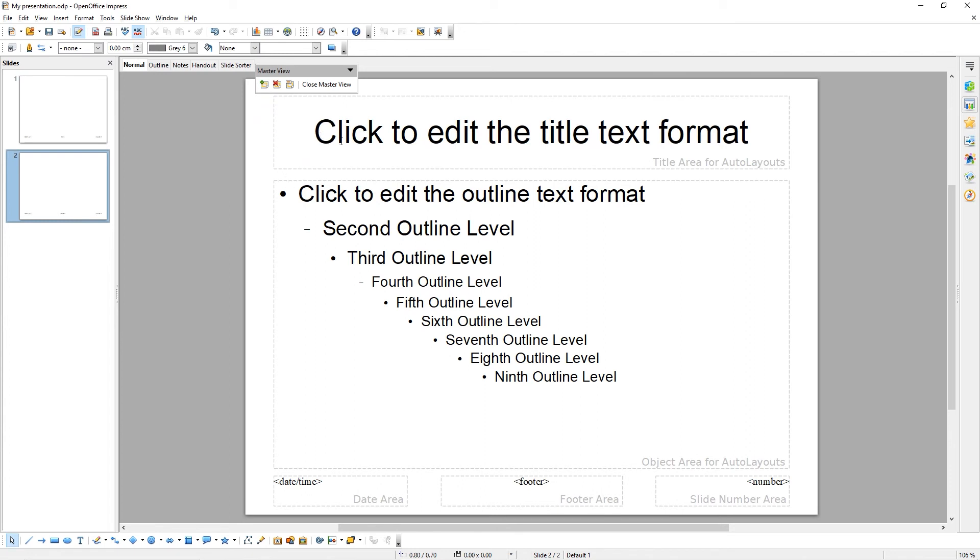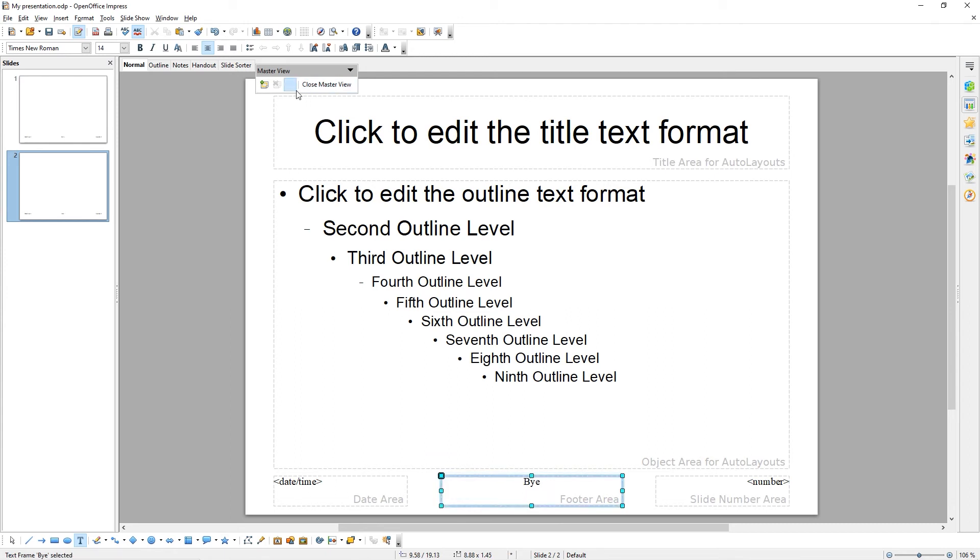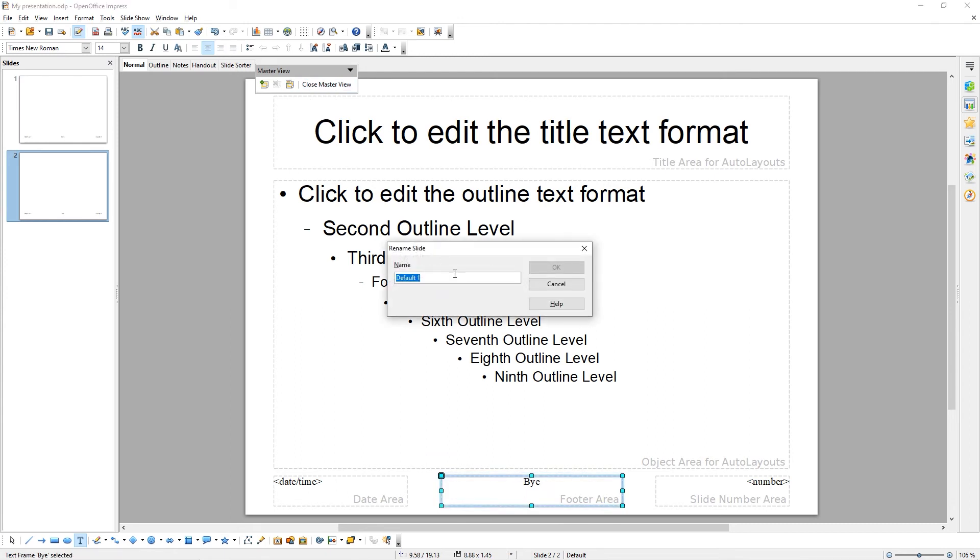Here, we can change the formatting again. For example, I'm going to change this footer to say By. You can rename this master slide by clicking the Rename option. For example, I'm going to call it By.